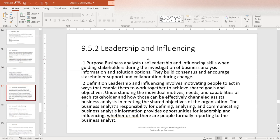The second core competency is leadership and influencing. Business analysts use these skills when guiding stakeholders during the investigation of business analysis information and solution options. They build consensus and encourage stakeholder support and collaboration during change. Leadership is not only about being a senior VP or CEO — any role can take on a leadership position. The business analyst's responsibilities for defining, analyzing, and communicating business analysis information provide opportunities for leadership and influencing, whether or not there are people formally reporting to the business analyst.